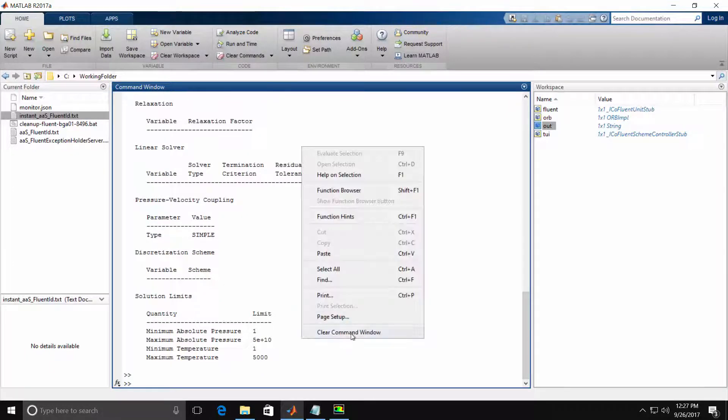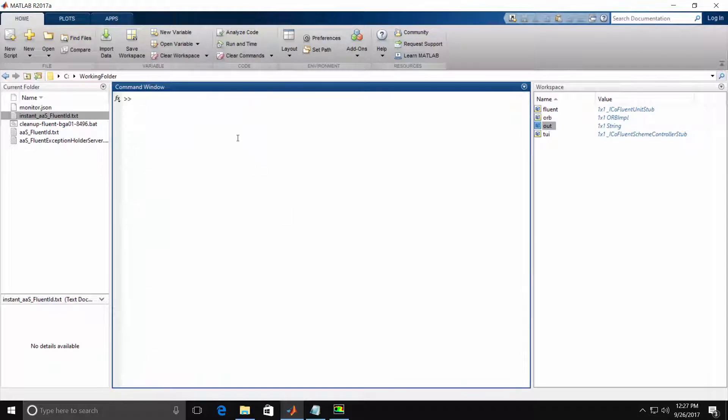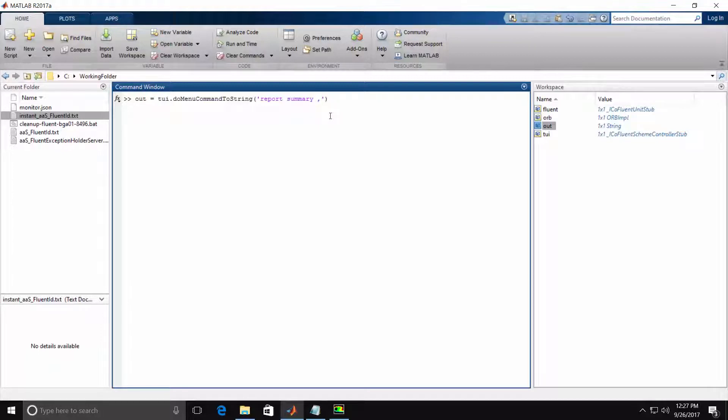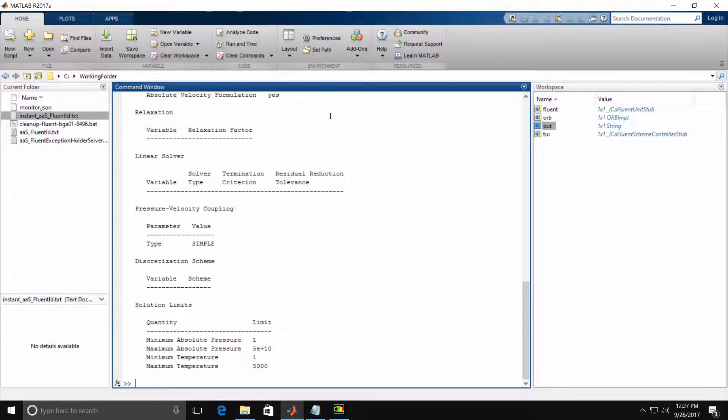Let me clear the command window and issue a similar command, Report Summary, but now adding a comma to the end of the Report Summary command. A comma indicates to the Fluent text user interface to use the default answer. When I hit Enter, we get the same output as if the No default answer was specified.